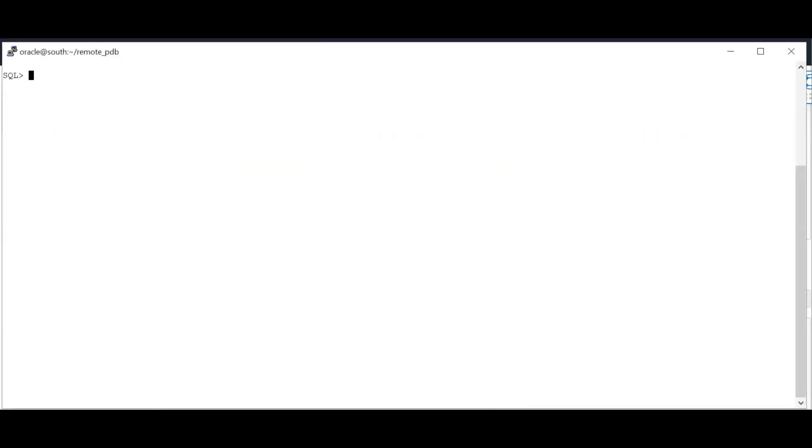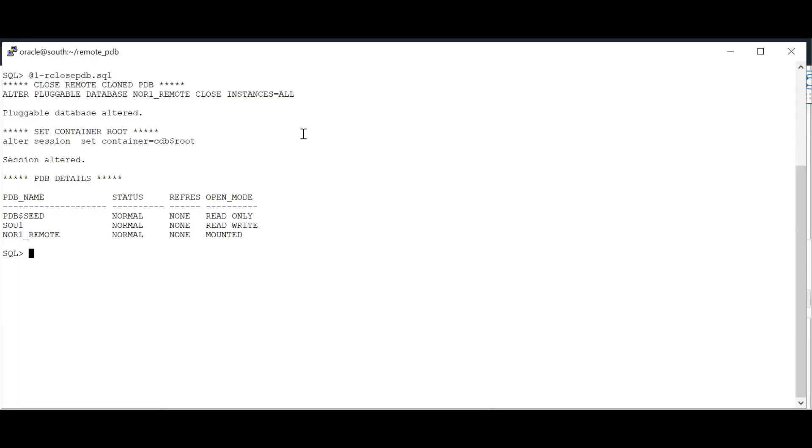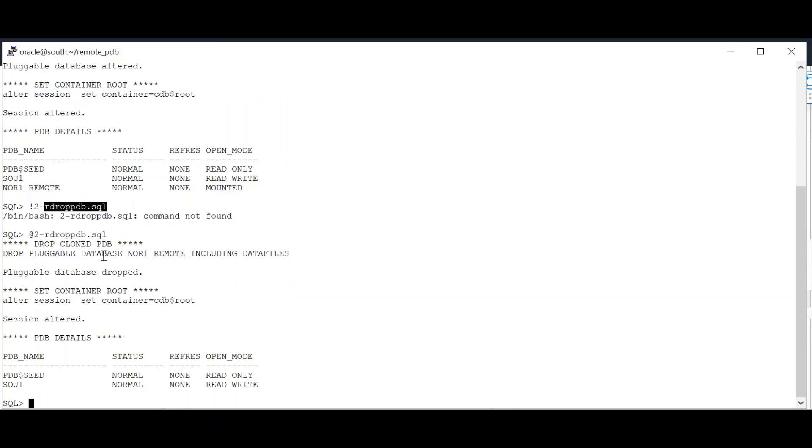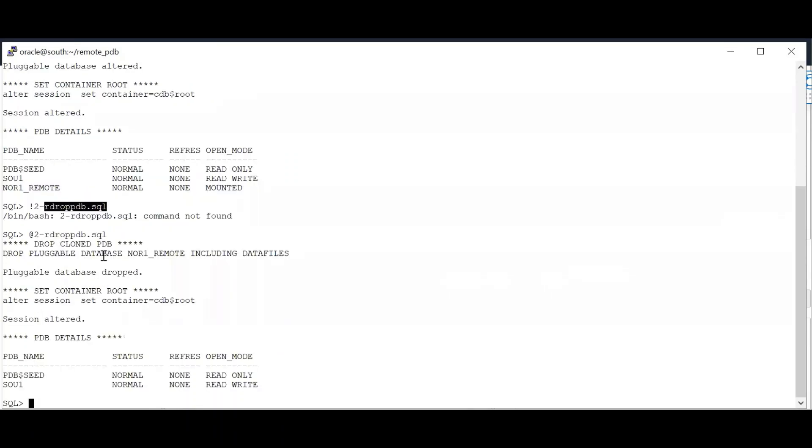To drop a PDB, first close it. So as seen here, NOR one_remote PDB has been dropped successfully.